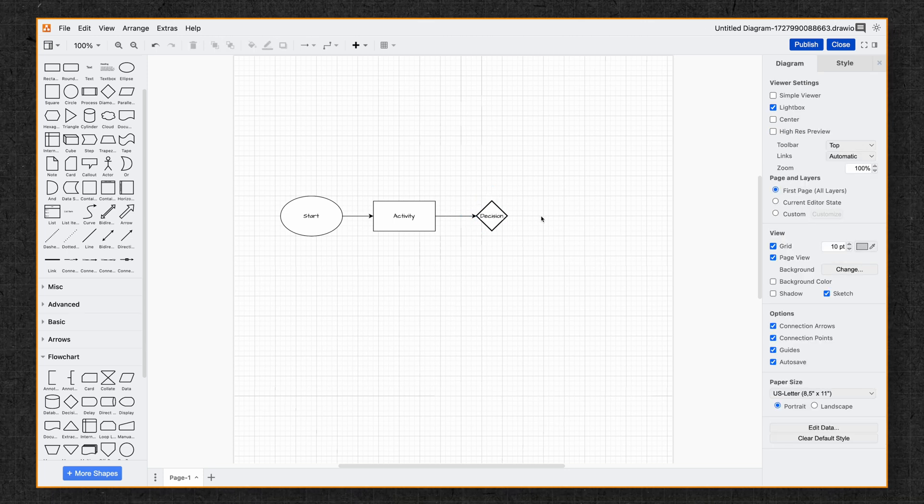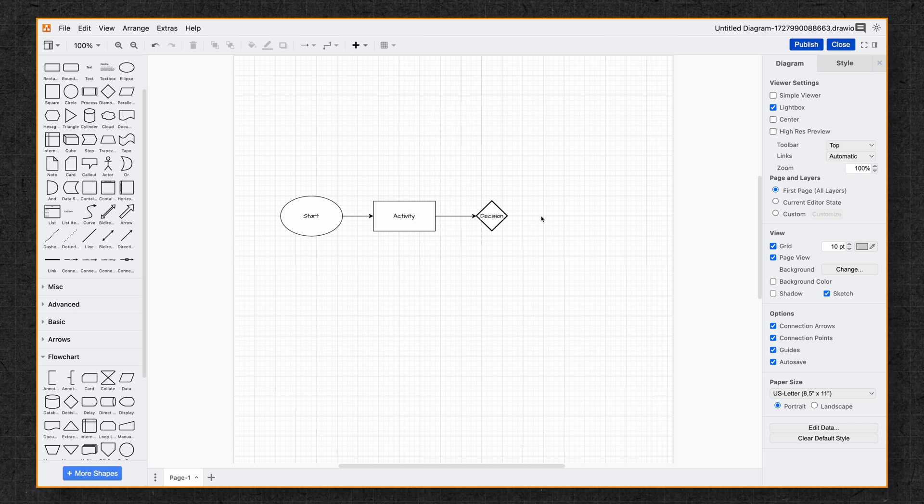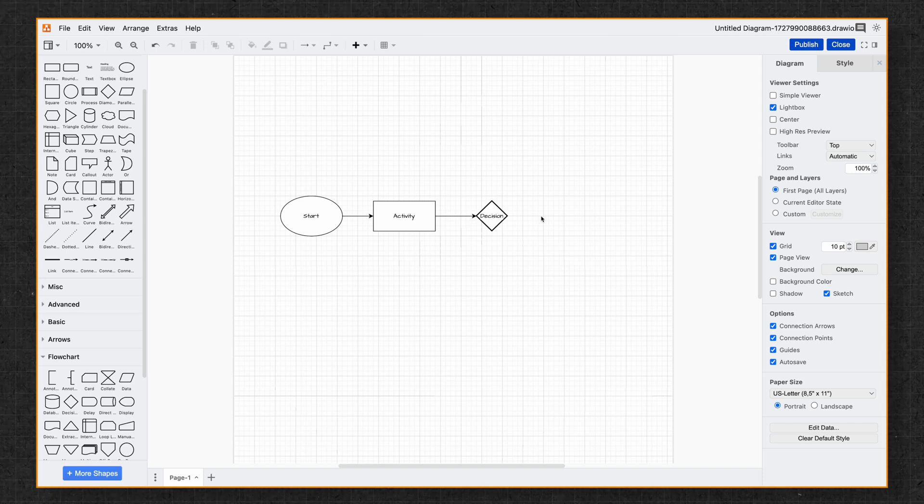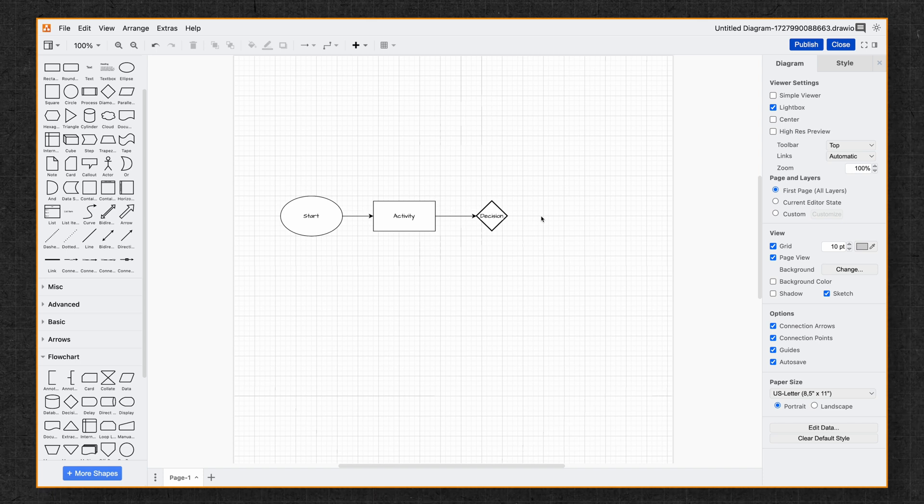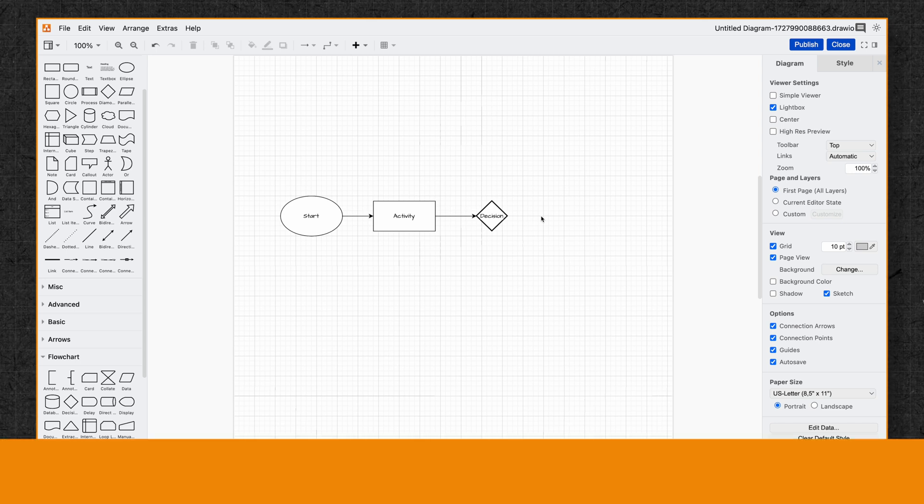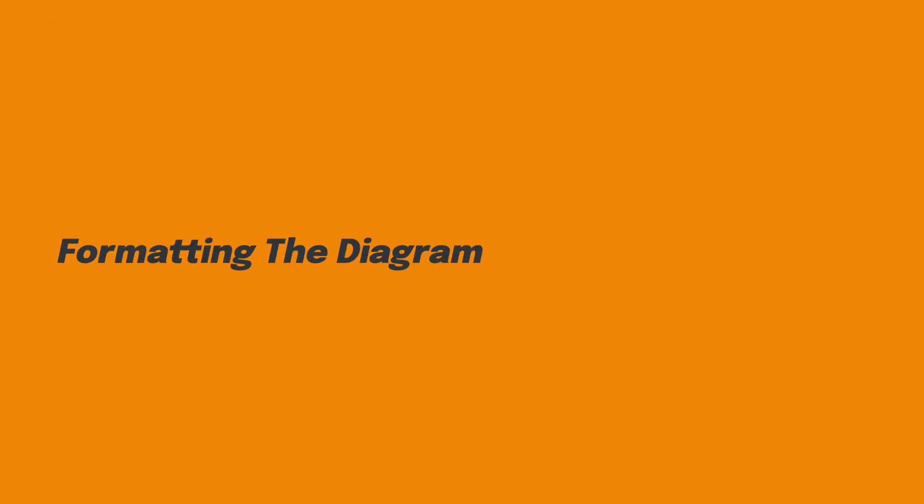So far, we've added three basic shapes and created a simple flow between them. Next, we're going to look at some formatting options.